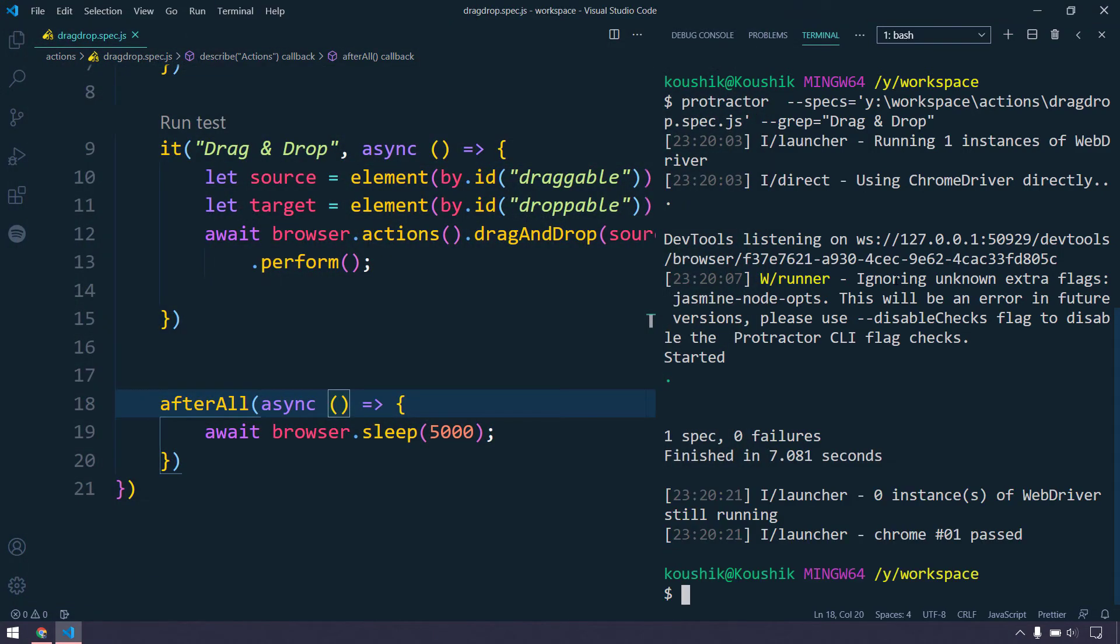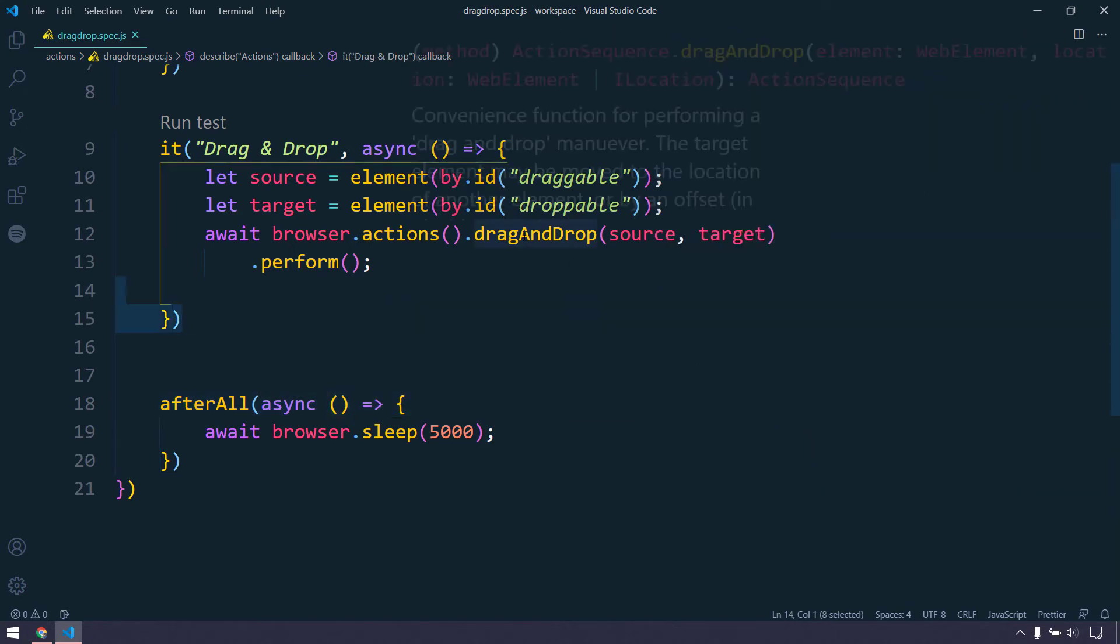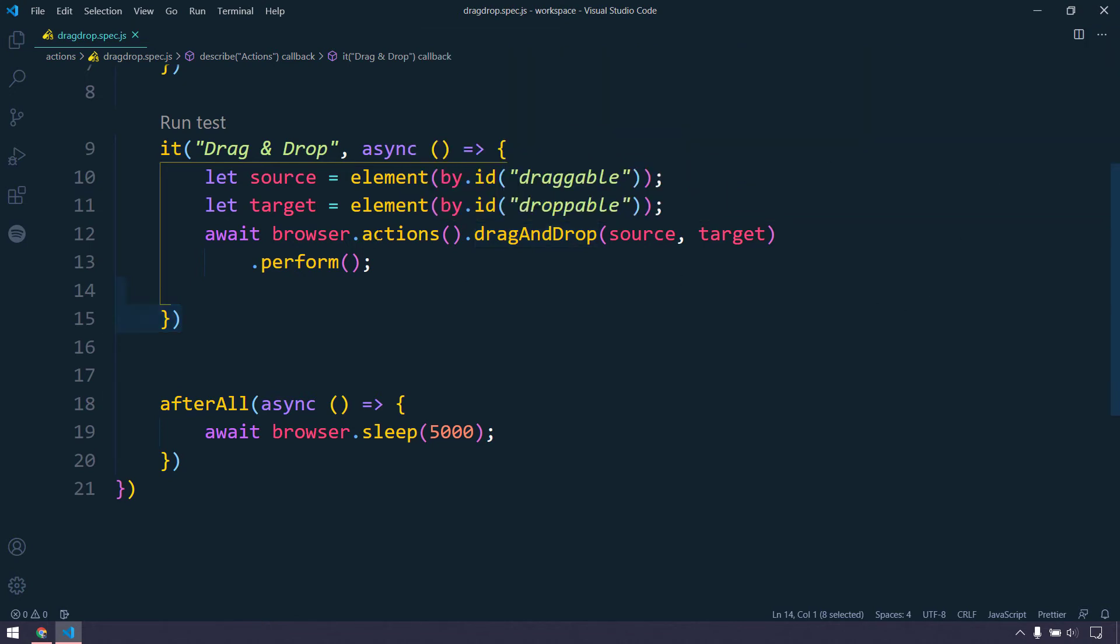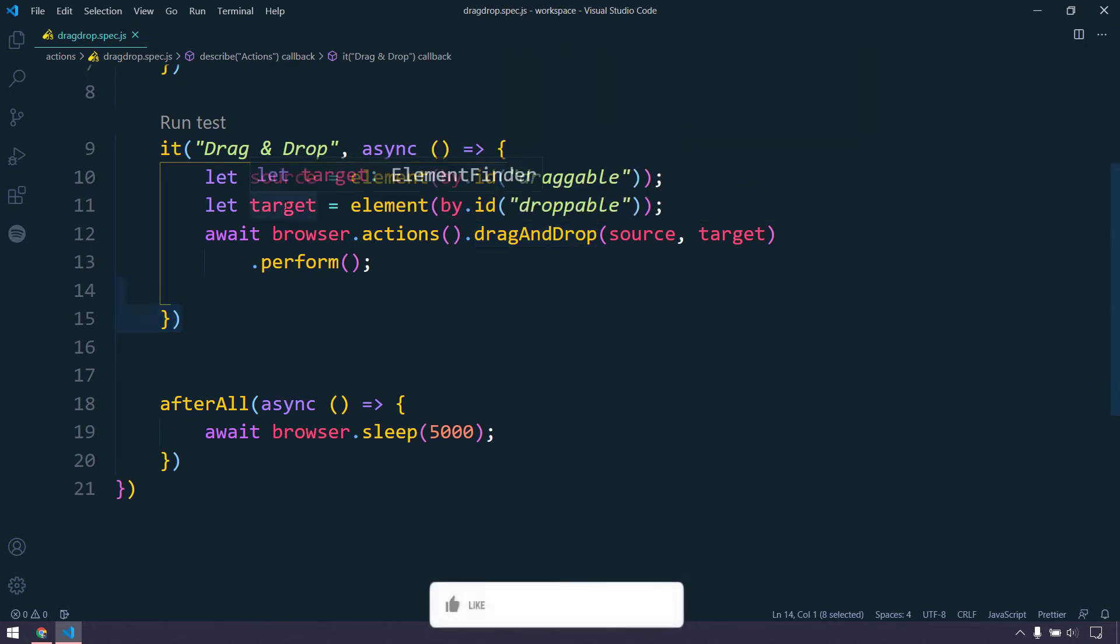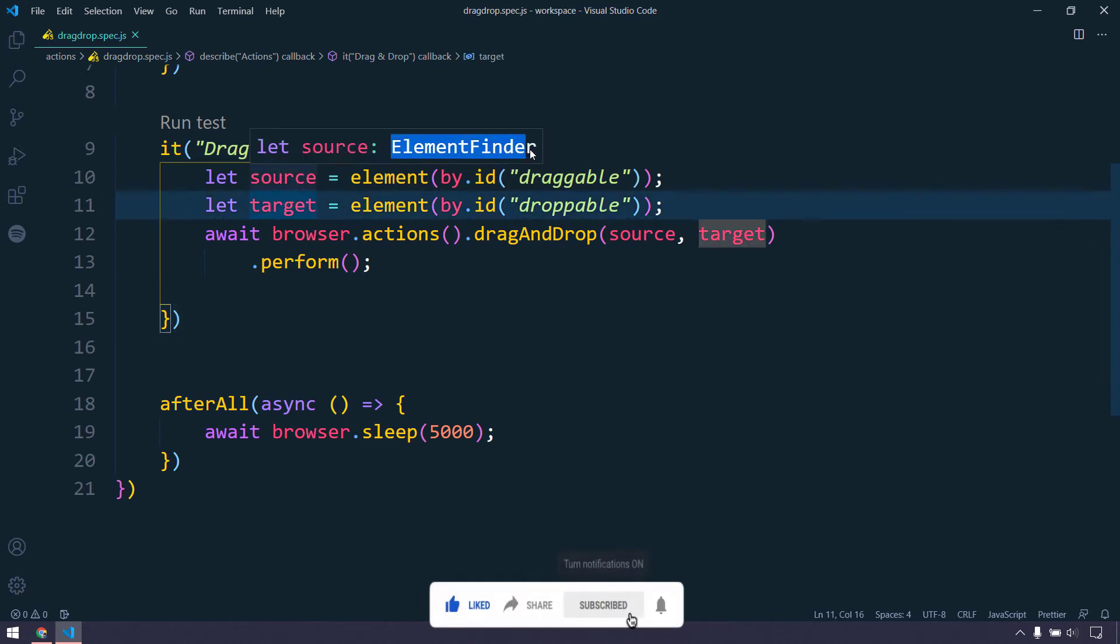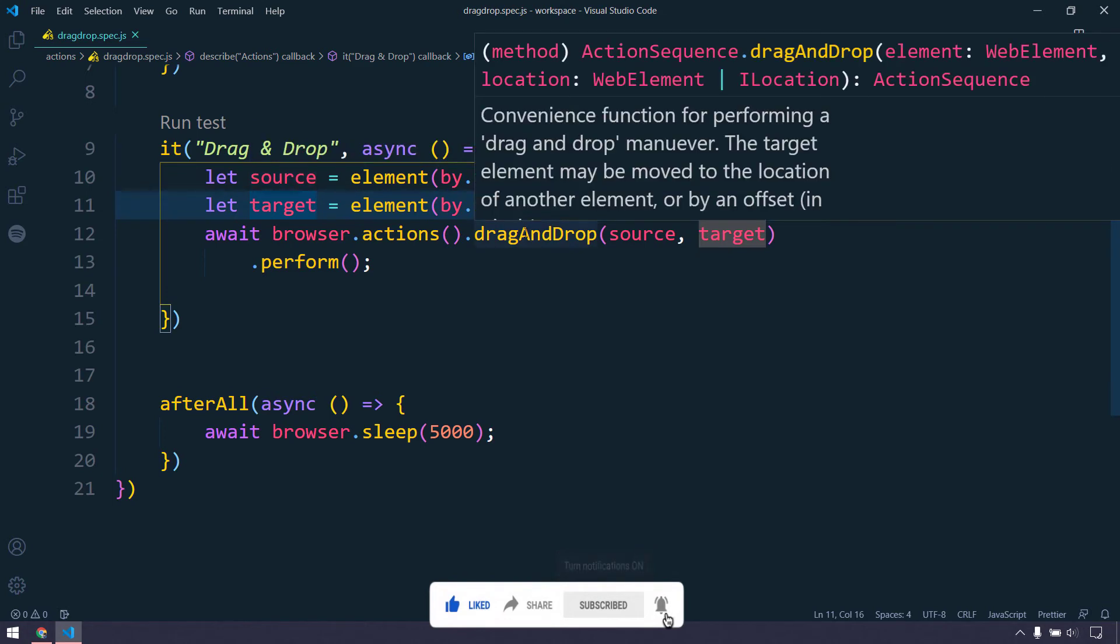You see that the browser loaded successfully and the element is there, everything is there, but still it couldn't perform the drag-and-drop. The reason is, if I mouse over on this drag-and-drop, here you can see that it needs the argument as web element, not the element finder.